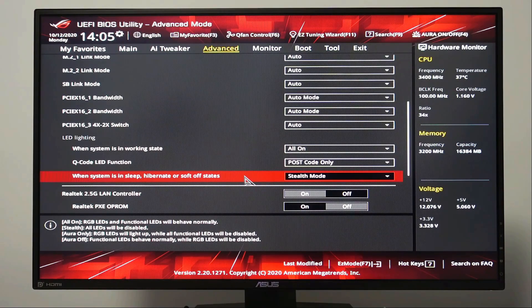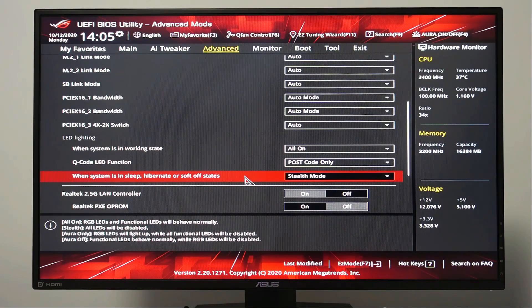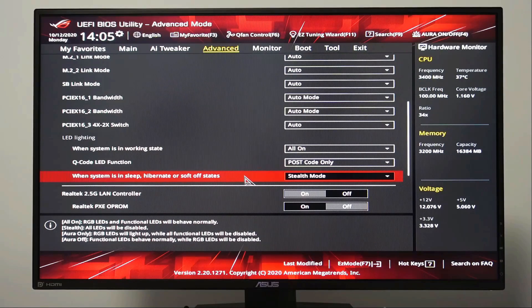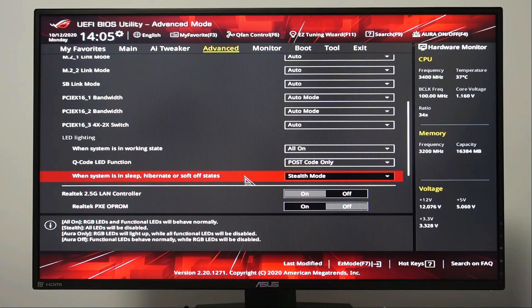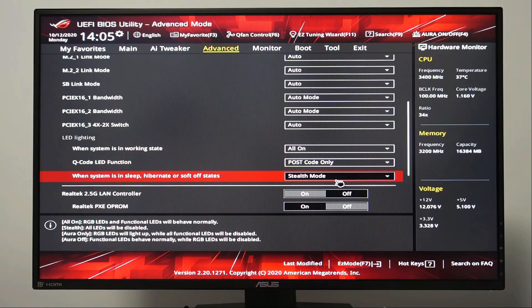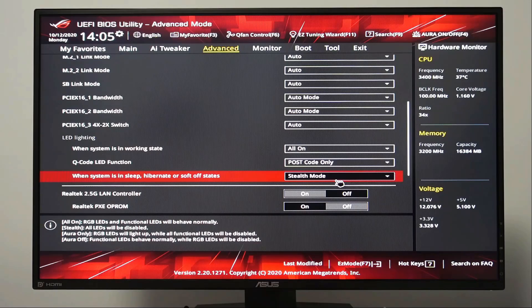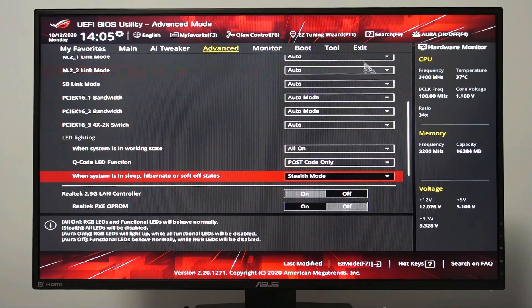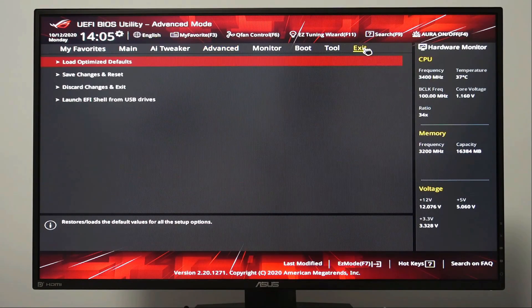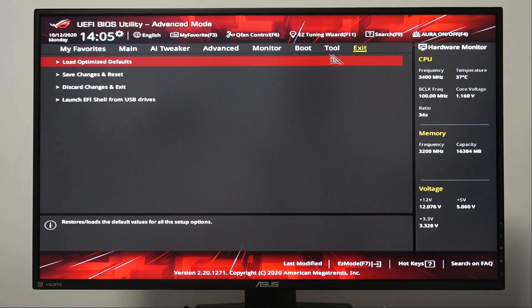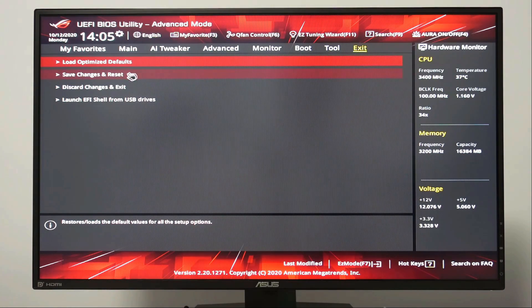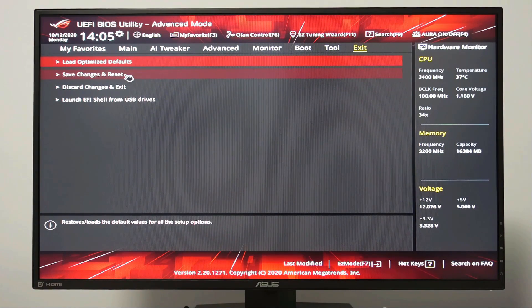Let's go to exit and let's choose save changes and reset.